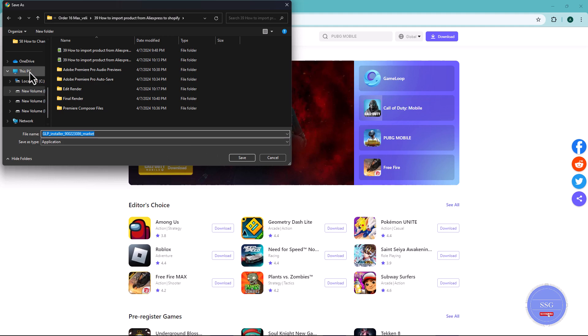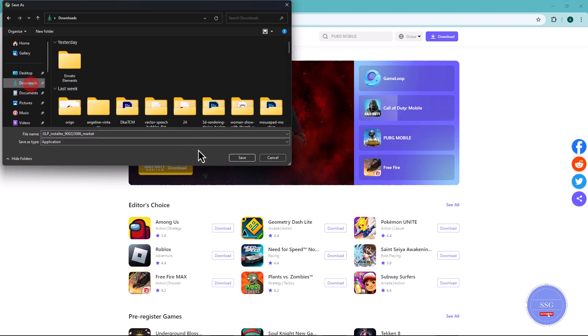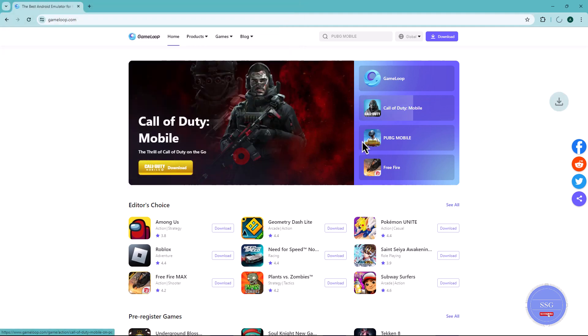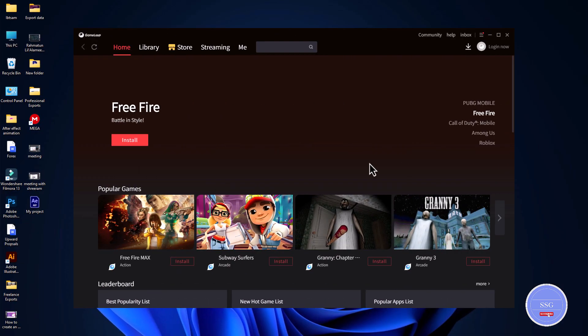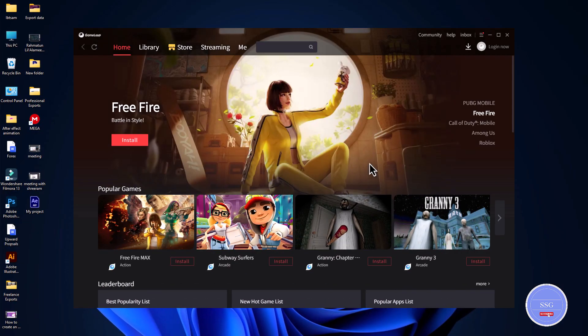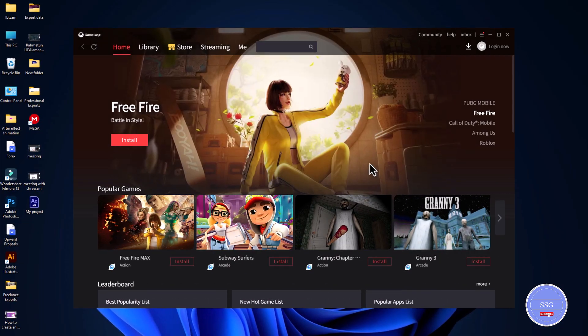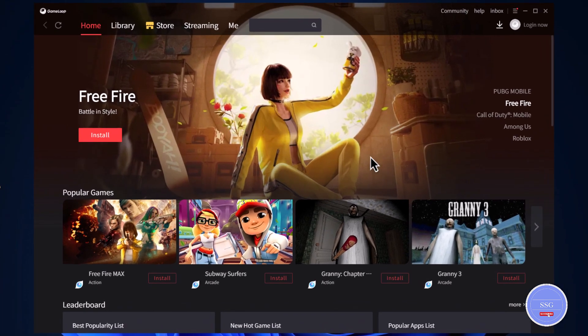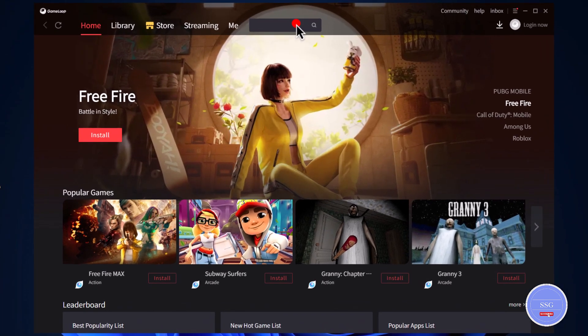Once the application is downloaded, install it on your PC. Now, open the GameLoop application. Then, in the search bar, type WhatsApp.